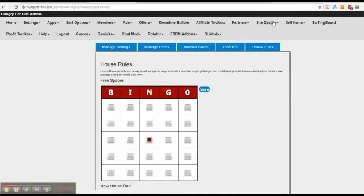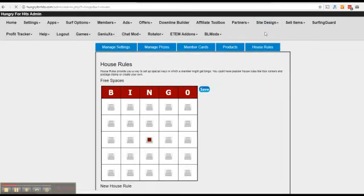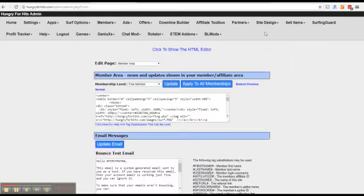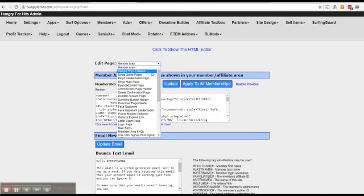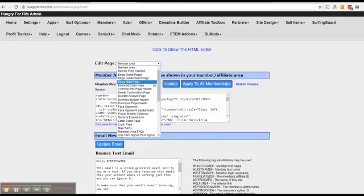We are going to go to site design and templates. You have three new templates here now: bingo game pages, bingo leaderboard page and bingo main page. The game pages is what is shown when someone picks on a current or upcoming game so that is where you can write about your house rules if you have any.